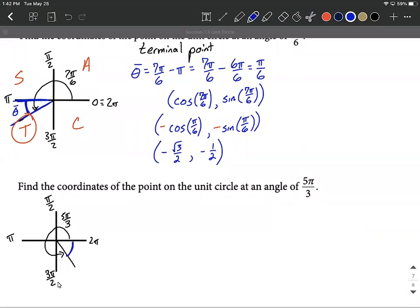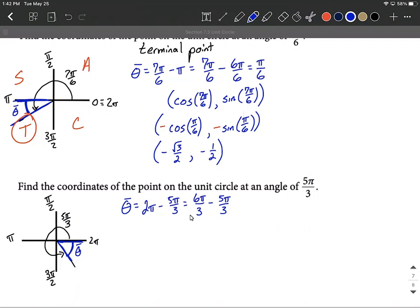The reference angle is always drawn to the x-axis, so the computation this time is 2π minus 5π/3. I'll rewrite 2π as 6π/3 to get a common denominator. Then 6π minus 5π leaves us with 1π over 3, so our reference angle is π/3.